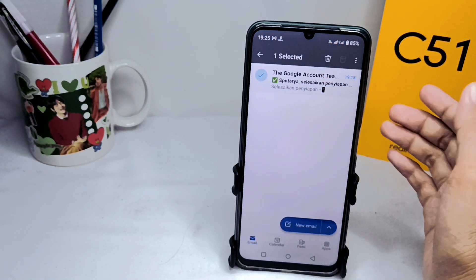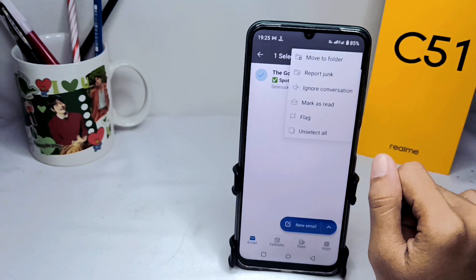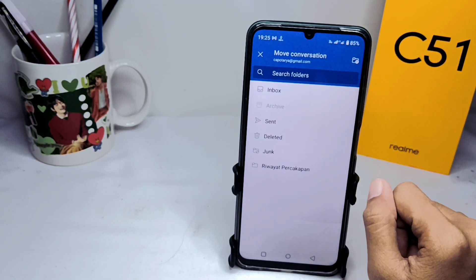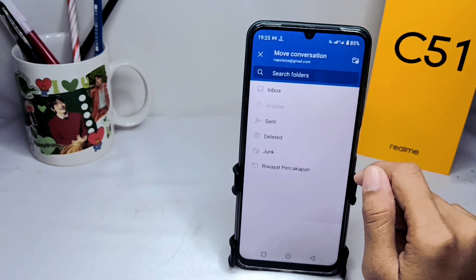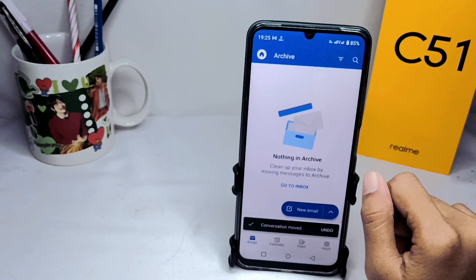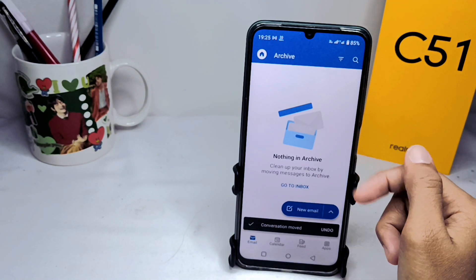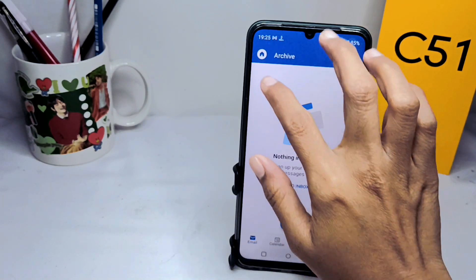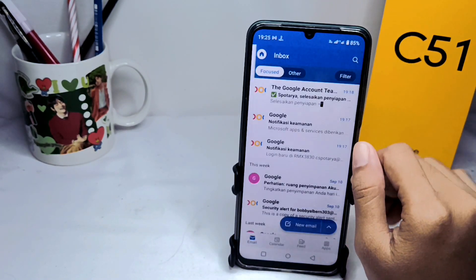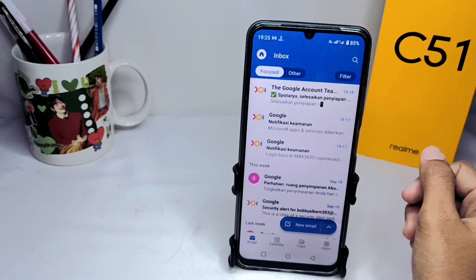Then click here, select 'Move to Folder,' and choose the Inbox option. The archived email will then be restored. That's the tutorial on how to restore an archived email on Outlook on Android.